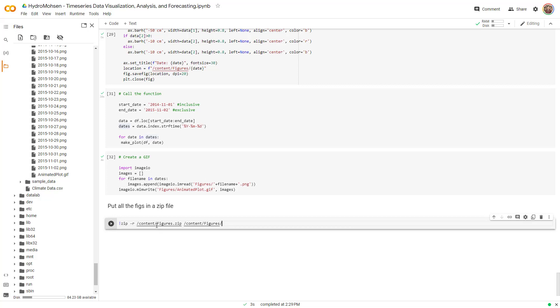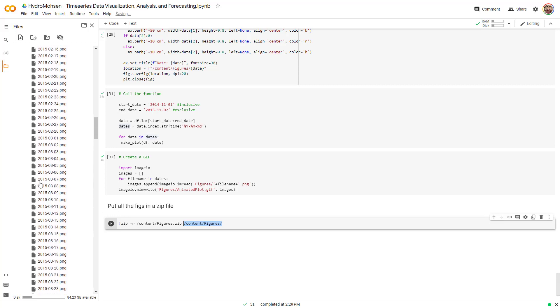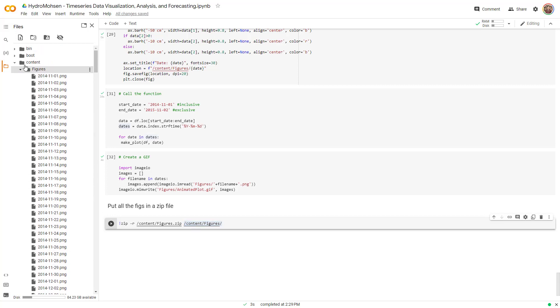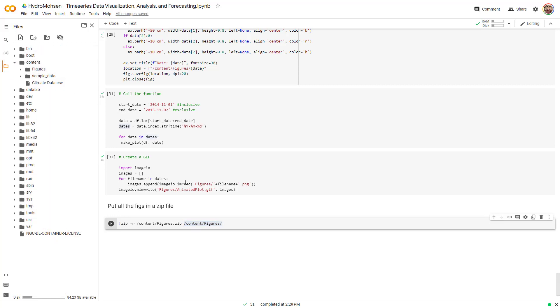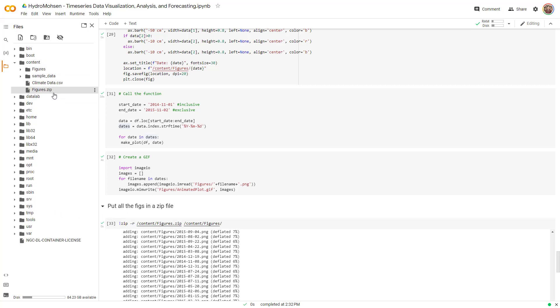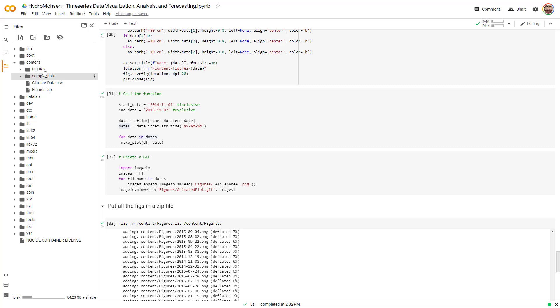Create a zip file called figures.zip and it creates a zip file from this folder over here. This folder is under content and it's called figures. So I'm going to run this and after a couple of seconds, you can see that a zip file has been created over here that you can easily download it in your local device and use it later. So in this video, I just showed you how you can create a GIF animated plot and how to use that to give life to your data and understand how it changes over time.